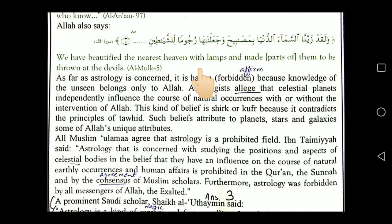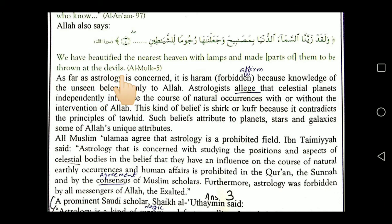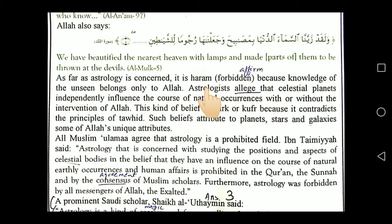In another place, Allah Almighty said: 'We have beautified the nearest heaven with lamps and made parts of them to be thrown at the devils.' So the purposes of stars are: they beautify the sky, and they are also used to send the shayateen away — stars are thrown at those who reach the skies trying to obtain some type of information.